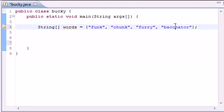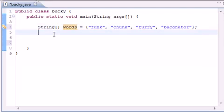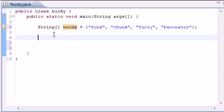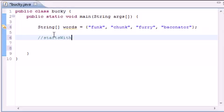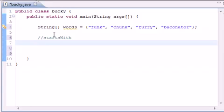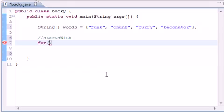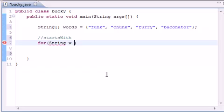So copy them just like I did. So now we have an array of four words. Funk. Chunk. Furry. And Baconator. And they're stored in an array called words. So let's go ahead and first use the startsWith method. And here's how you do this. I'm going to be demonstrating this in an enhanced for loop. Which you guys should know from my beginner tutorials. And if you don't, well, go ahead and watch them. Go ahead and type in advanced for loop or something. And you'll find it.